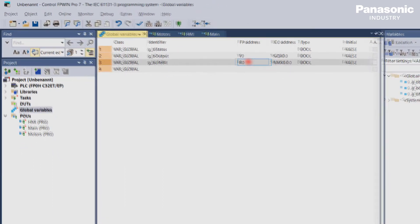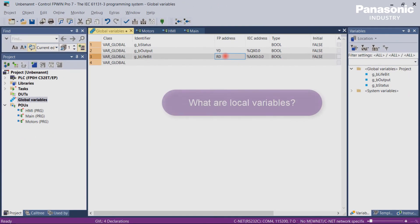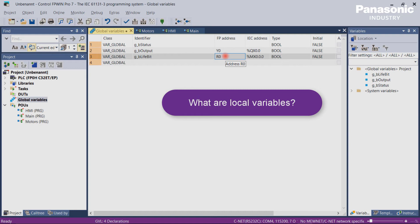Let's come to the local variables then. Local variables are also nothing more than placeholders for PLC values. The difference to global variables is that they can only be used within one POU.